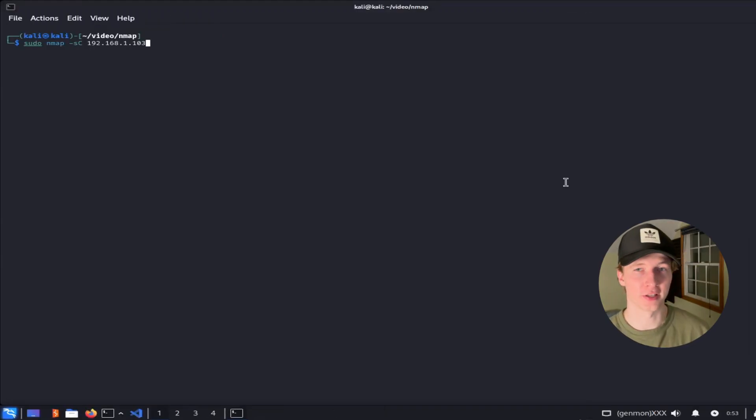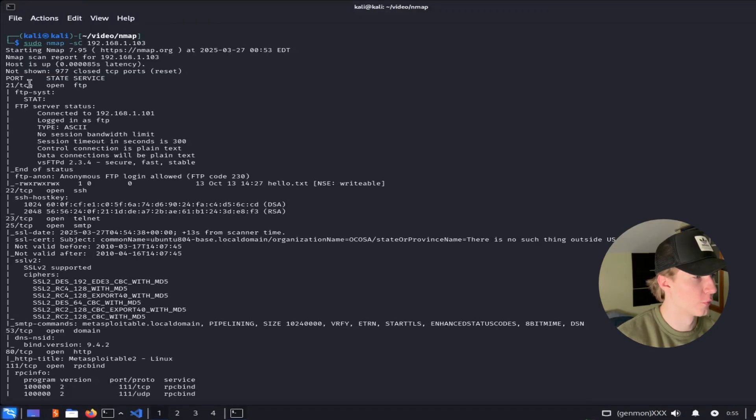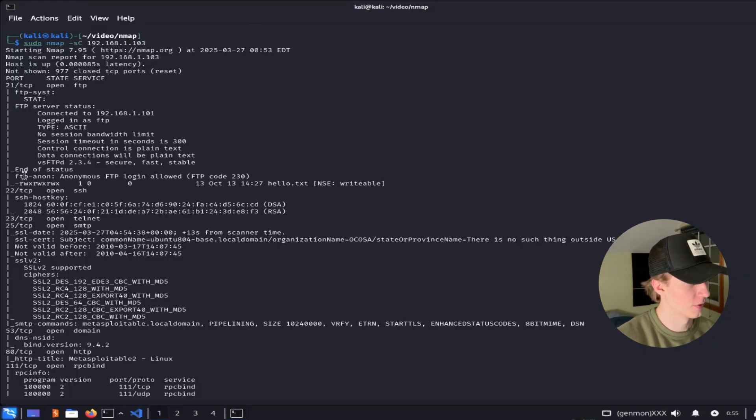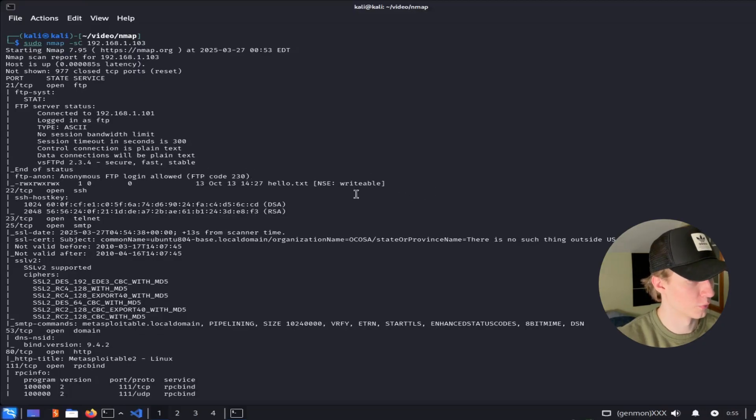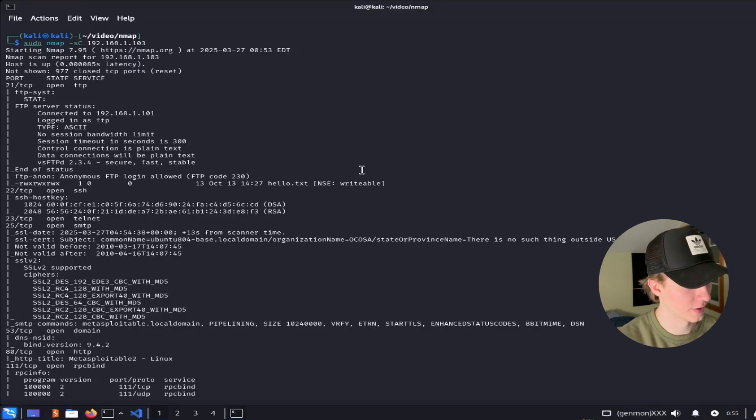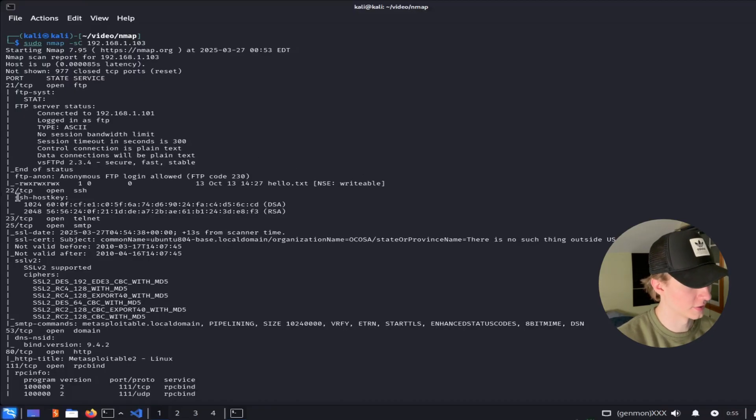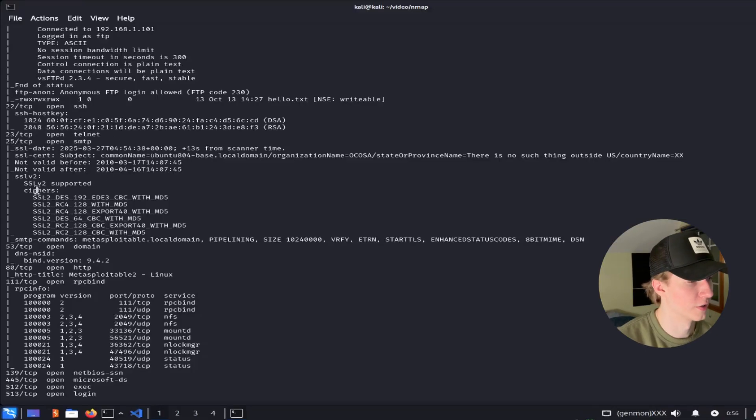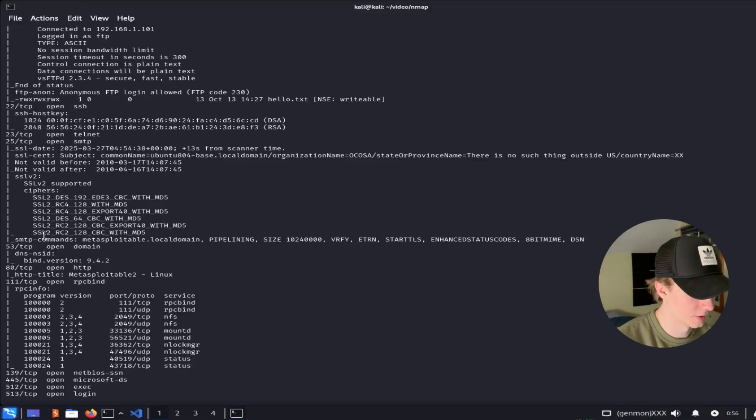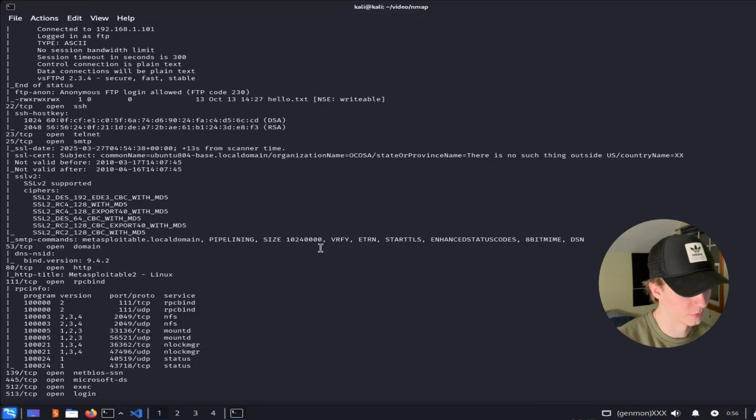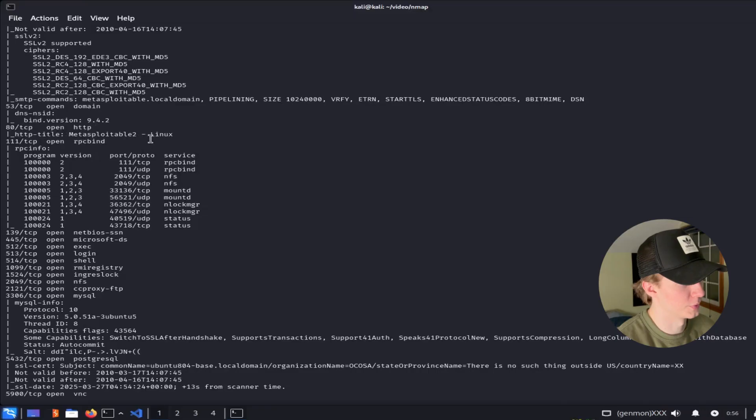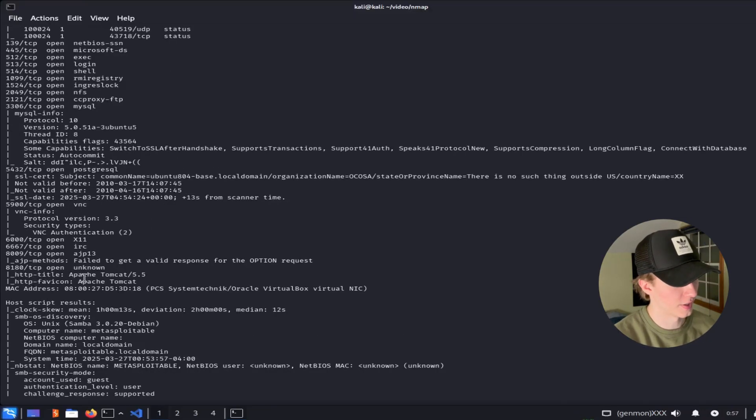So here's what the output of running the default scripts looks like. For port 21, which is FTP, we see an FTP server status. We see that anonymous login is allowed on the FTP port, and there is a writable file that is accessible by the anonymous login user as well. On port 22, we see the SSH host keys. For port 25, which is SMTP, we see the different TLS ciphers that are accepted, as well as the different commands you can run against the SMTP server. On port 80, we see that the web server has a title of Metasploitable2-Linux, and port 8180 is running an Apache Tomcat 5.5 server.